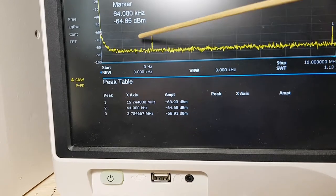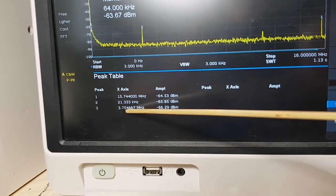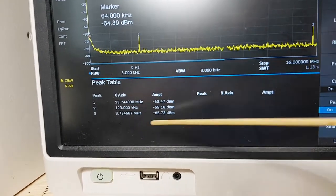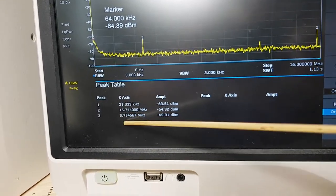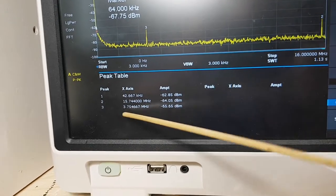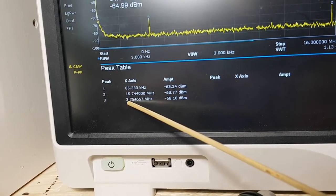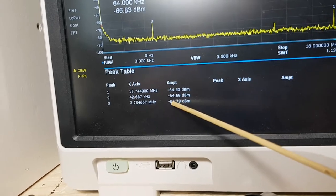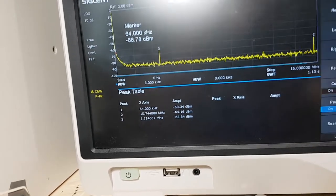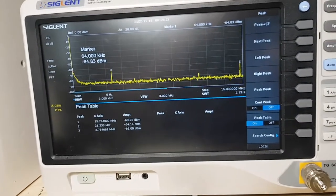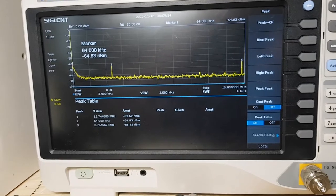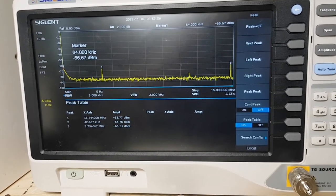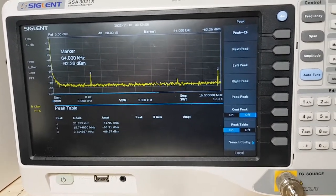The peak number three is the actual mixed output signal, the difference between the RF and LO signal, and it's 3.75 and it's minus 65 dBm. So I'm going to record that and we'll move on to the next SA612 chip.